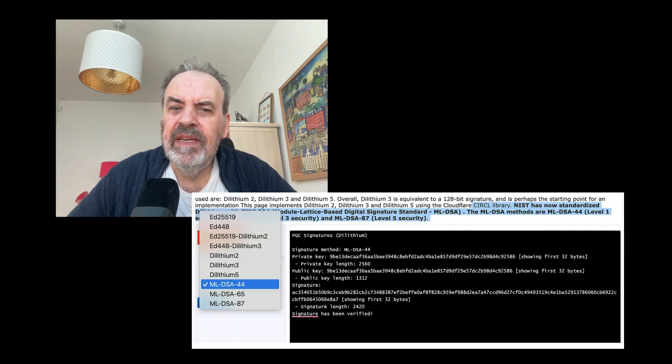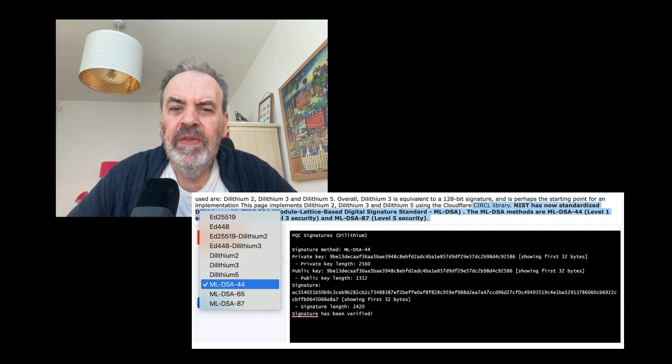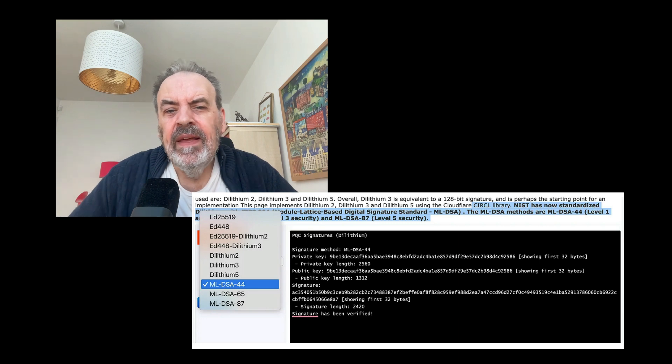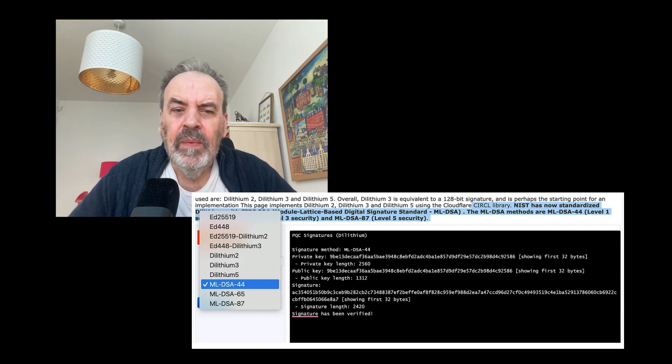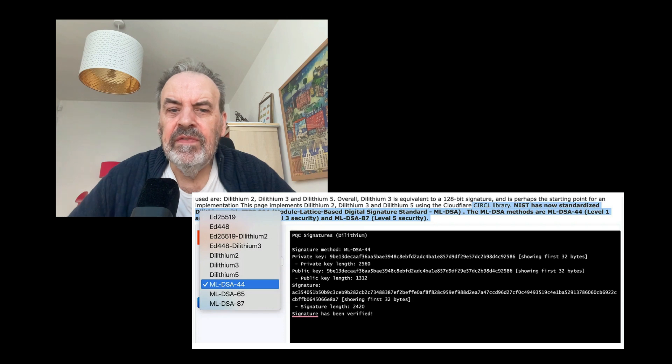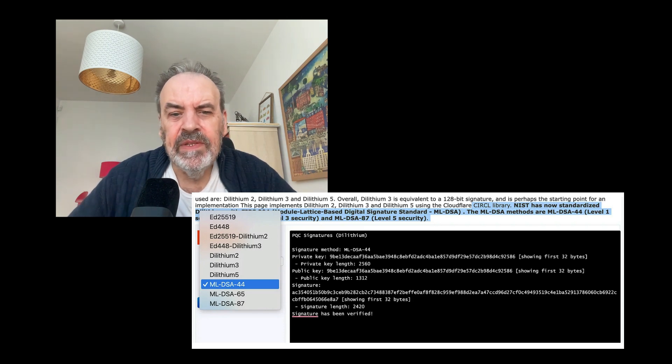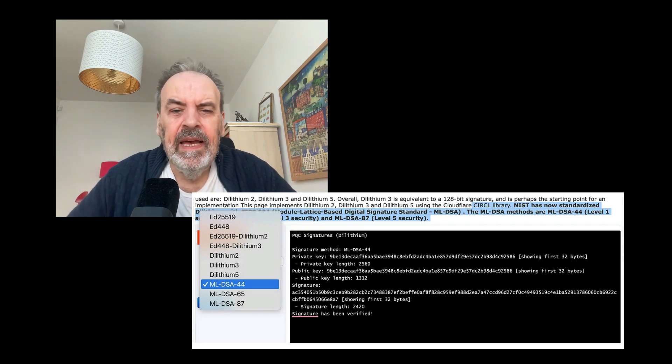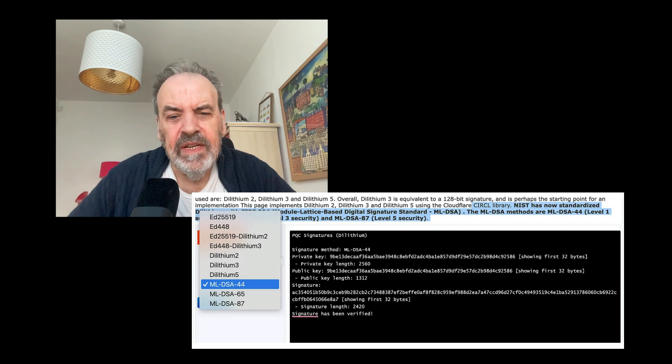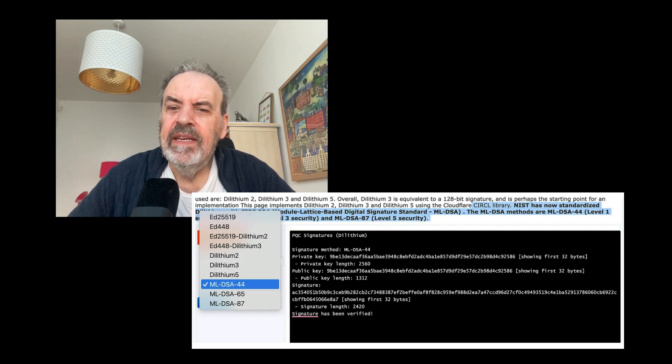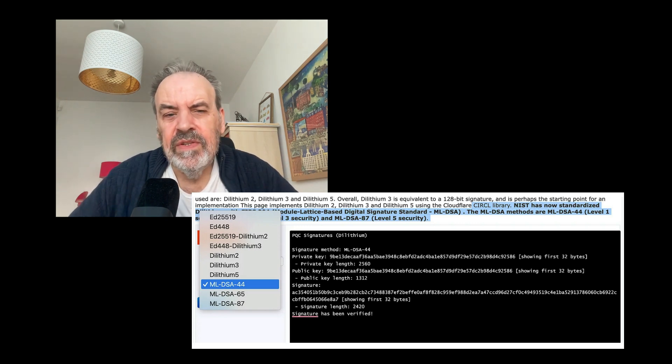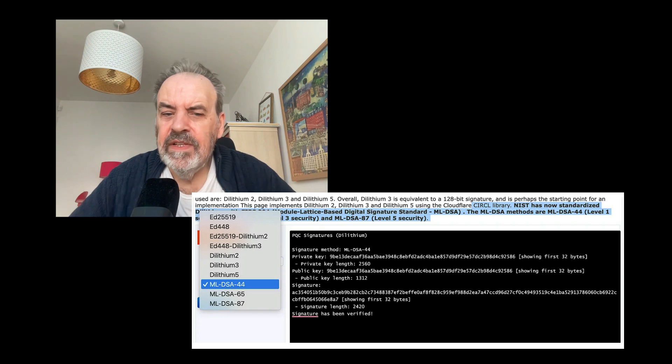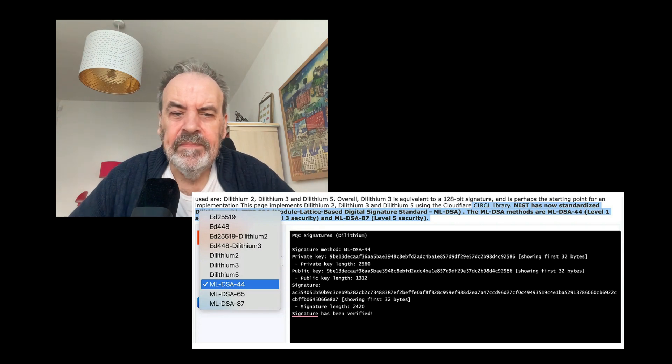ML-DSA and SLH-DSA. Within the NIST standard for Dilithium, we have ML-DSA-44, that's 128-bit security; ML-DSA-65, that's 192-bit security; and ML-DSA-87, which is 256-bit equivalent security.